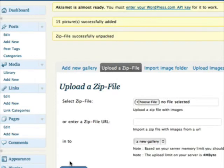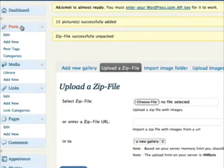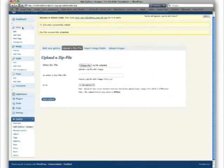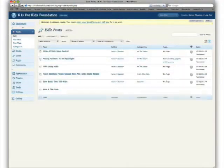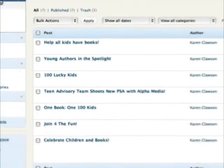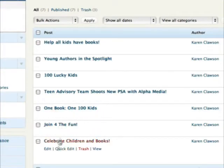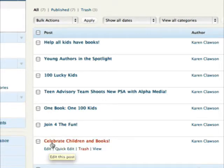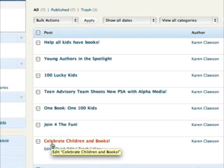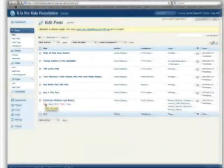Now that we have created a gallery, uploaded files, and zipped up a folder, let's go ahead and insert that gallery into a post. You can insert it into a post, you can insert it into a page, whatever you'd like to do. Let's go ahead and insert this into the Celebrate Children and Books.